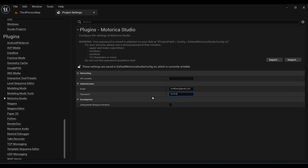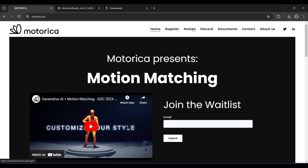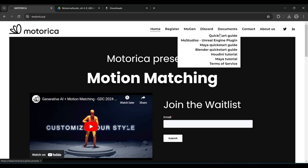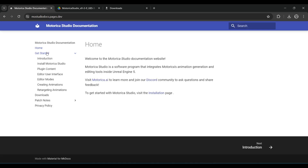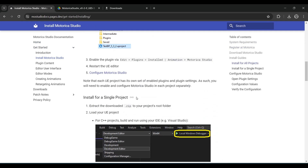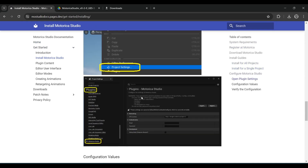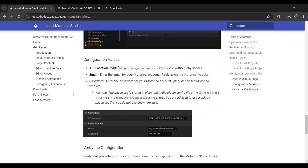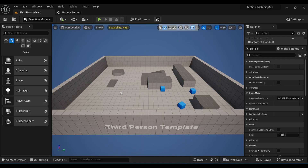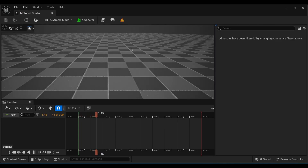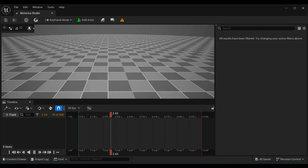For the API location, come back to the Motorica Studio documents. Under Get Started, go to Install Motorica Studio and scroll down — you will find the API location there. Simply copy it and paste it into our engine.